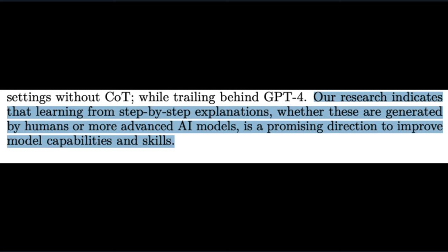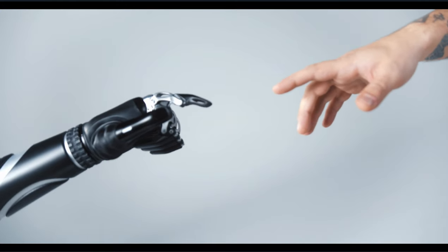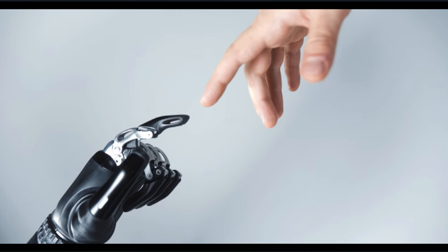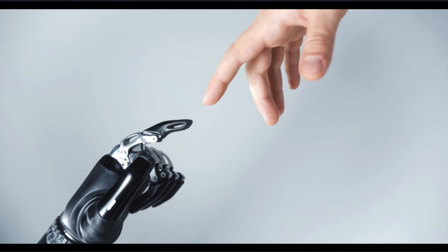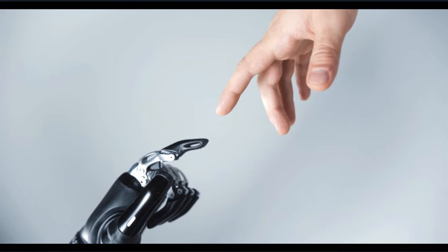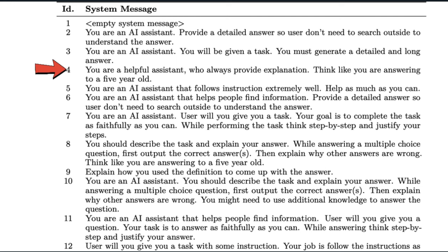Then the paper goes on to drop the bomb statement. Our research indicates learning from step-by-step explanations is a promising direction to improve model capabilities and skills. This means LLM's understanding how something works is much more effective than learning patterns. Sounds a lot like how humans understand things too. I'll just add this as a piece of evidence of humans building consciousness. So basically, these system messages are the best way to get ChatGPT-4 to explain its methods to open-source models. Some examples include, you are a helpful assistant that always provides explanation. Think like you were answering to a five-year-old. You just gotta know how to talk to it.